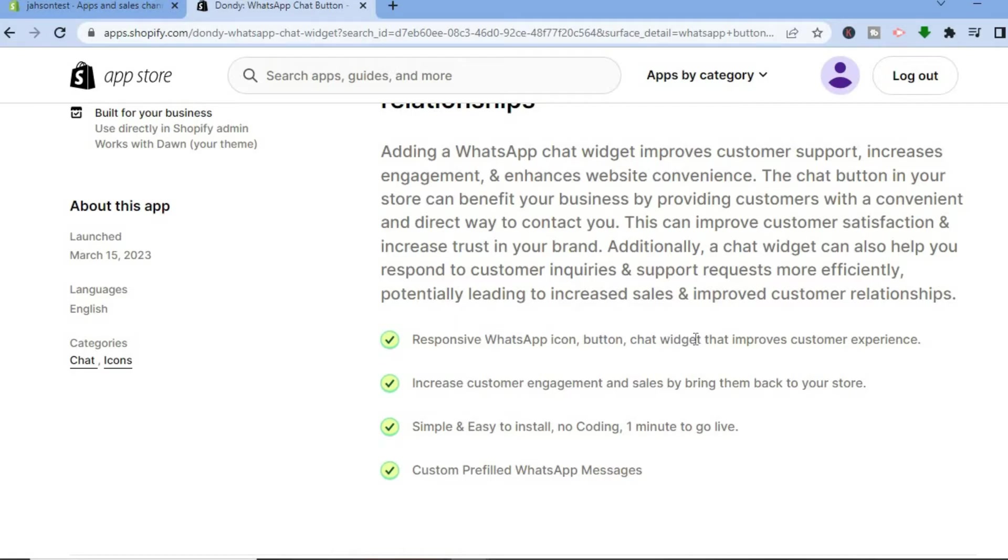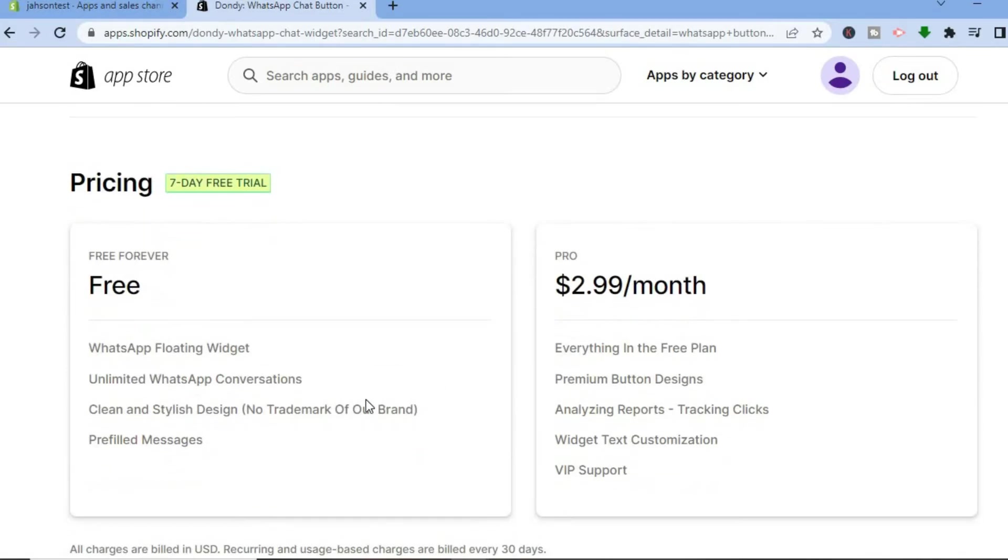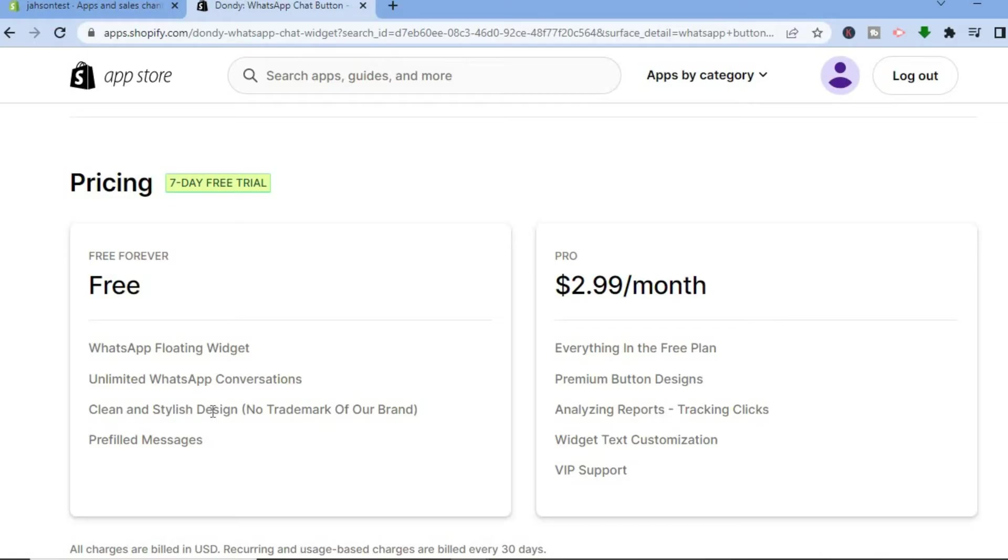And by the way, it is completely free as I said, and you can see the free features: WhatsApp floating widget, unlimited WhatsApp conversations, clean and stylish design. But if in the future you'd like to upgrade to the paid plan, you can.